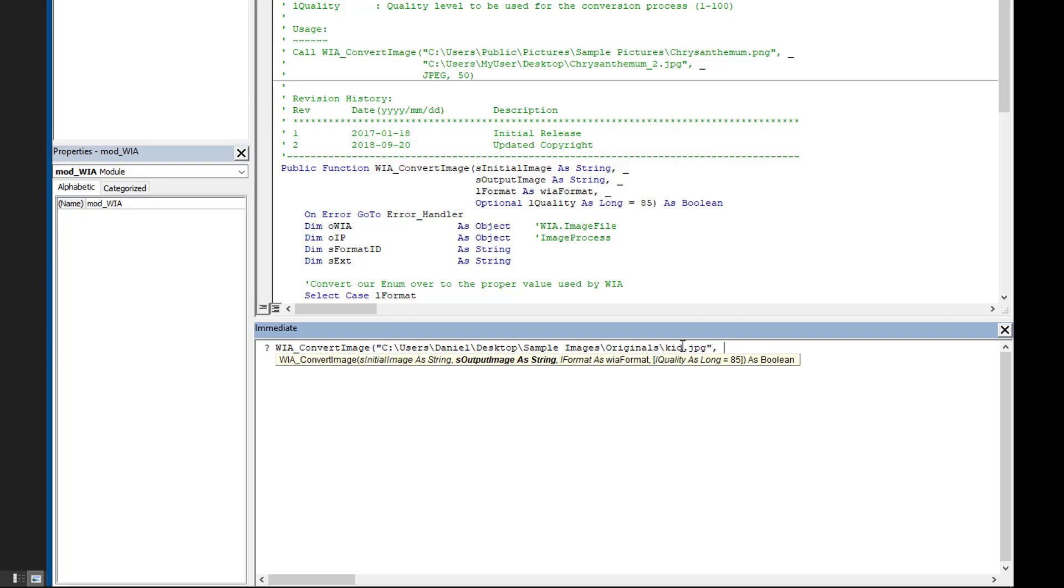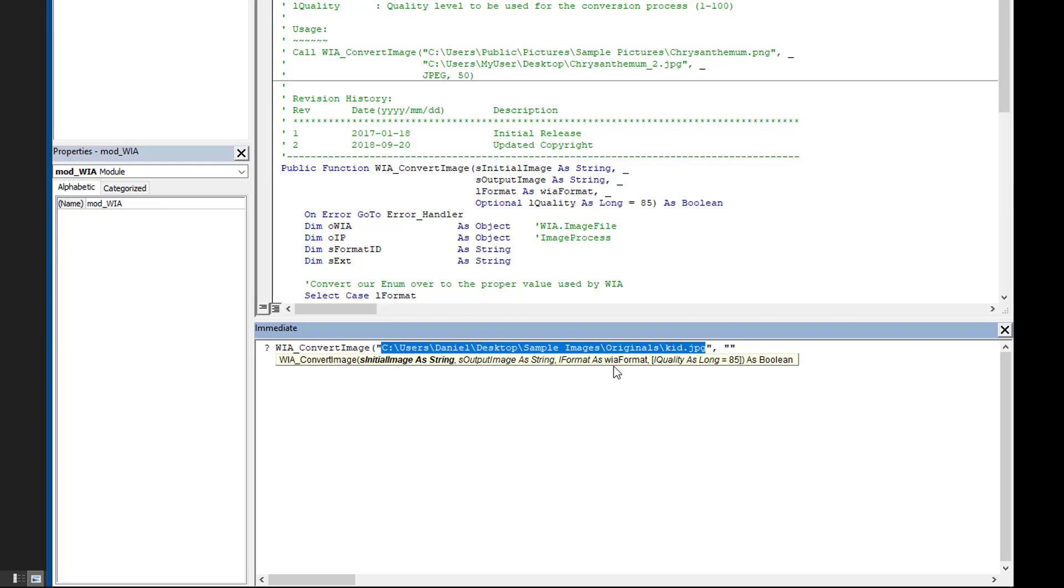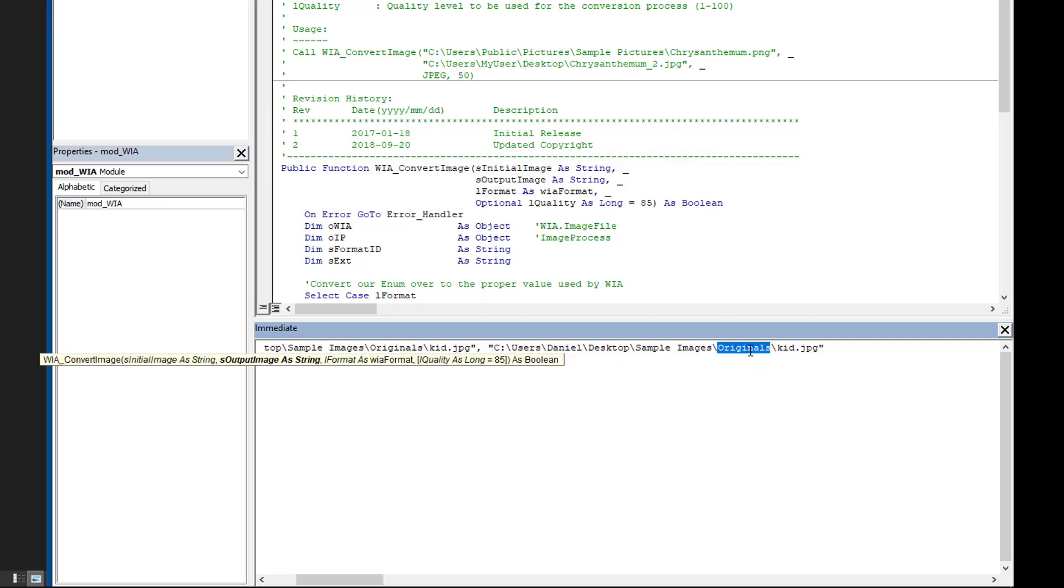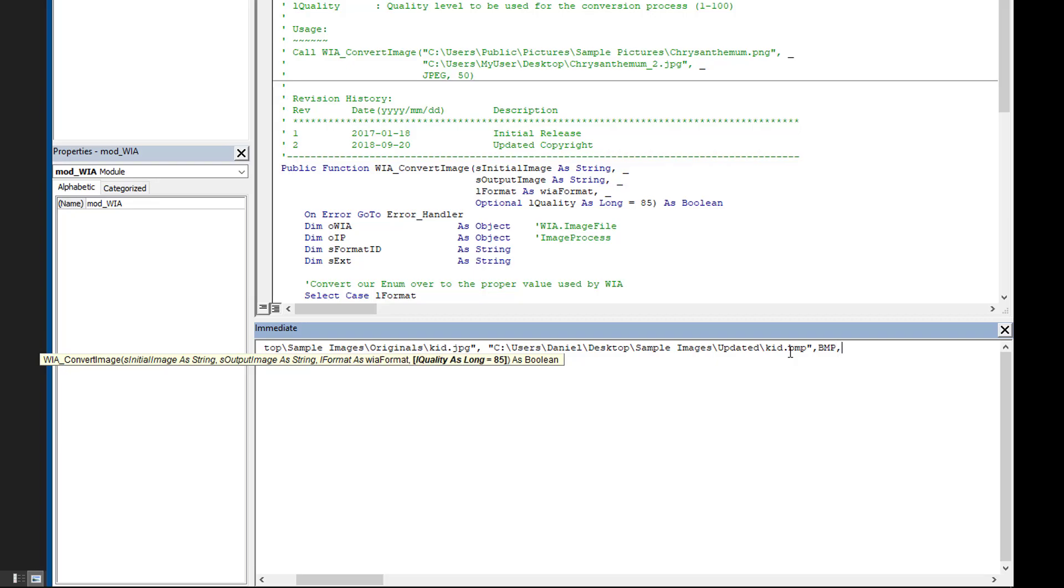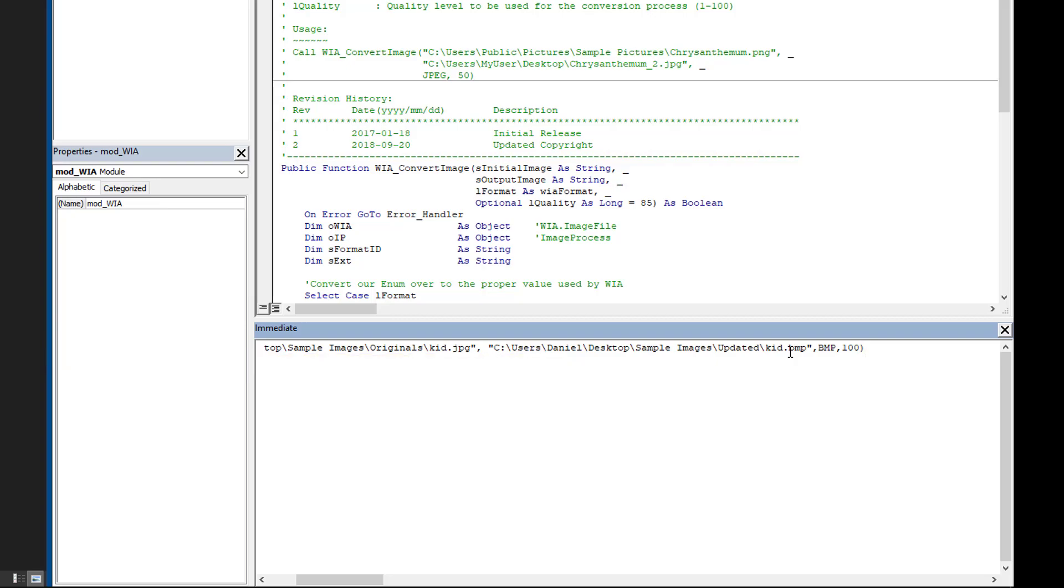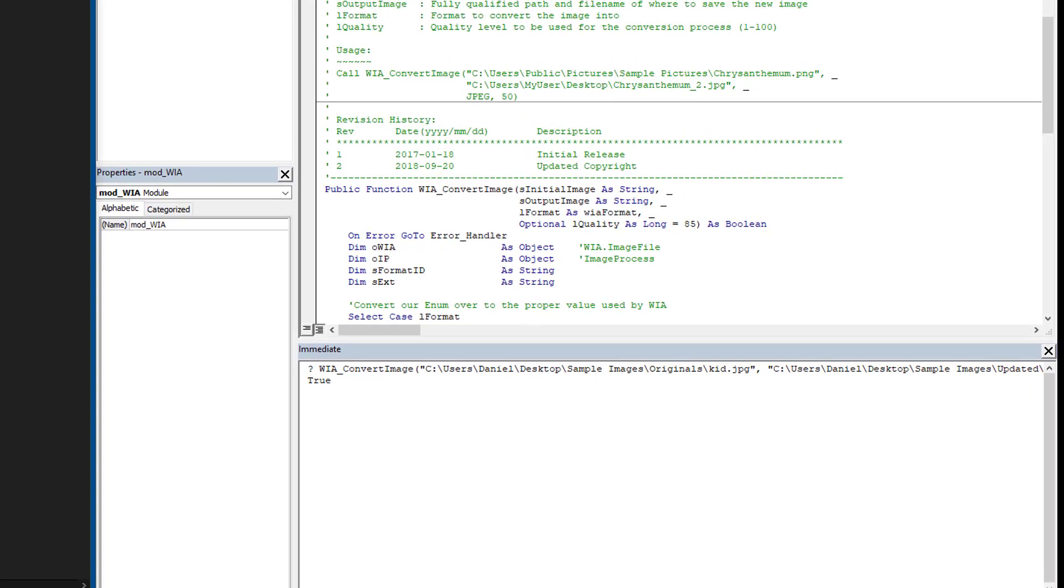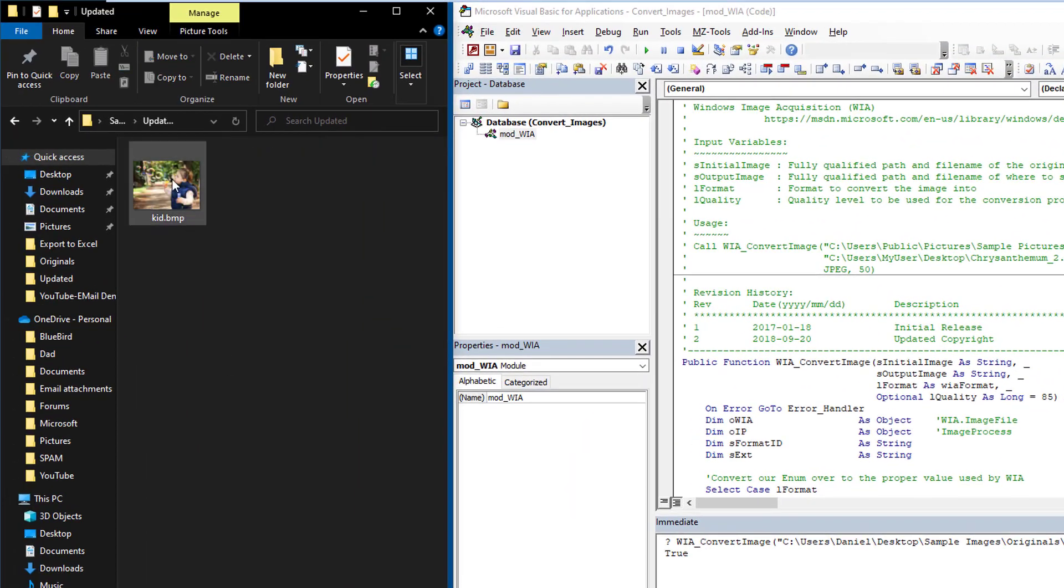And then we're going to say where we want it saved. Well, we're going to take that, instead of being originals, we're going to put it in updated. And let's convert this over for fun to a BMP. And then the next step is to specify yes, as a BMP, and the quality we're going to say 100%. We're going to run it. So we just press enter and as you can say, it says that it worked properly. So let's back out and go and check updated, and there is my BMP.